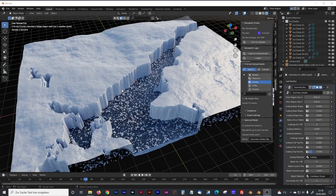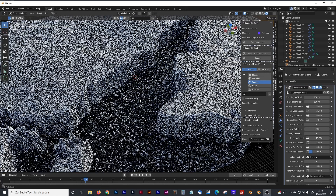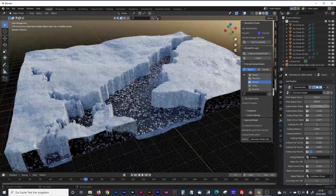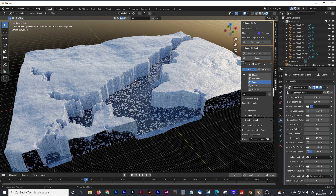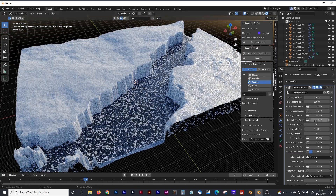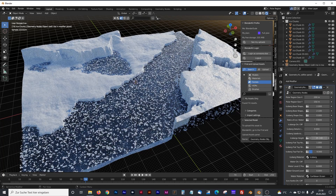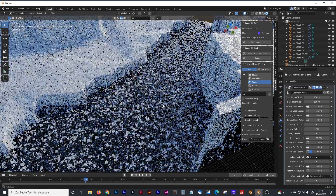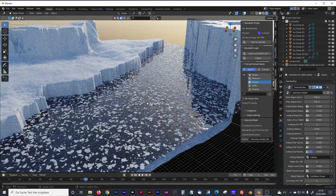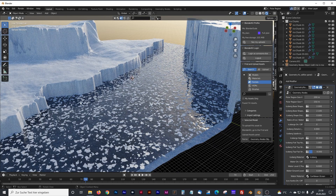Hello everyone, today I want to show you how to create a polar region with icebergs and ice chunks in the water. You can control the shape of the icebergs just by changing one parameter, the ratio between icebergs and water, the height of the icebergs, and the density of ice chunks in the water, and much more. If you want to know how to create that, just watch this video.